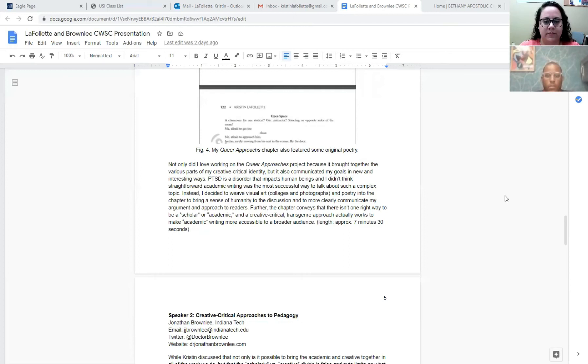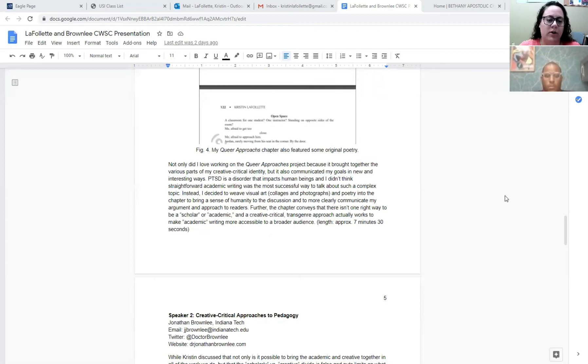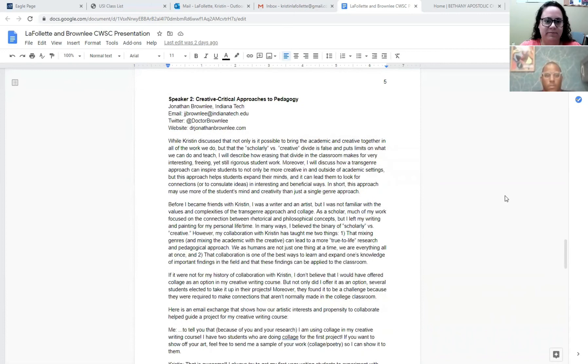Further, the chapter conveys that there isn't one way to be a scholar or academic and a creative critical trans-genre approach actually works to make academic writing more accessible to a broader audience. And now I will turn it over to my colleague John for his portion of the presentation.